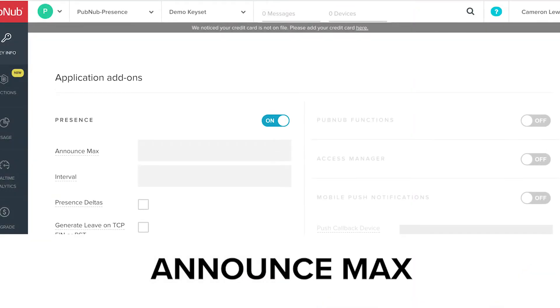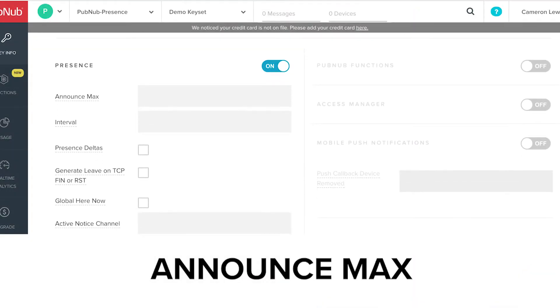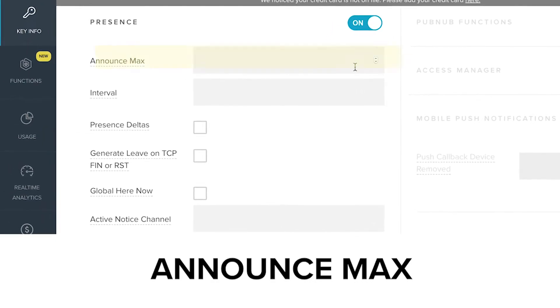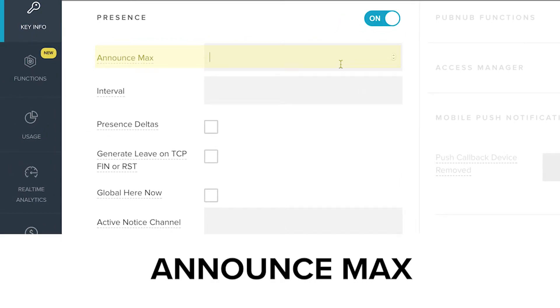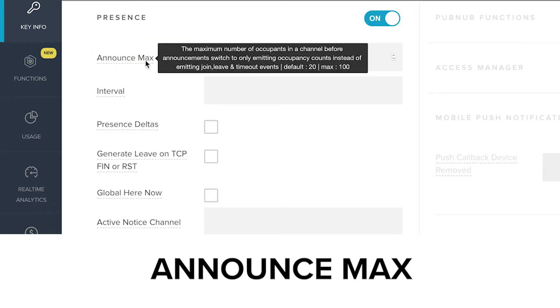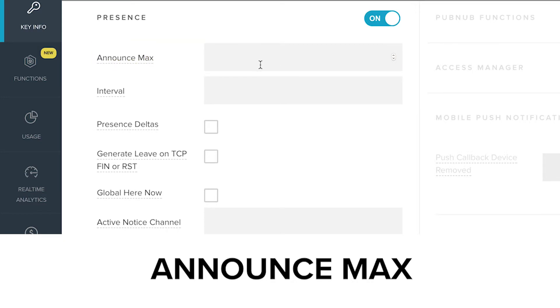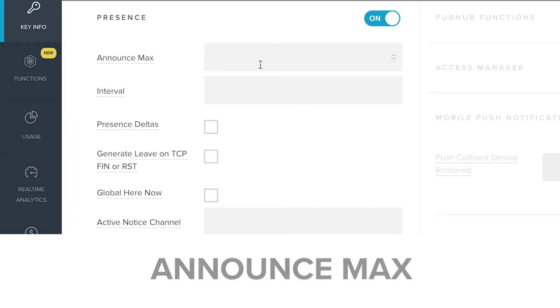Now that you've enabled Presence, let's take a quick look at each of the different settings you can activate within your project. The Announce Max setting allows you to set the maximum number of clients in a channel before interval Presence events will start being sent. Join, leave, and timeout events won't be sent if the number of clients connected on the channel is above the Announce Max.